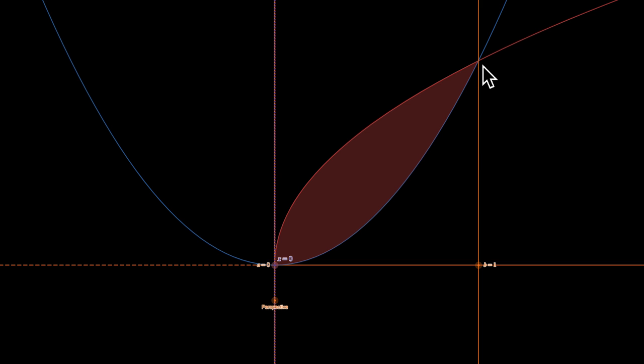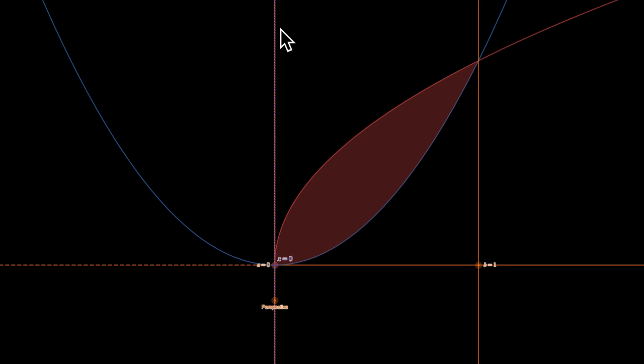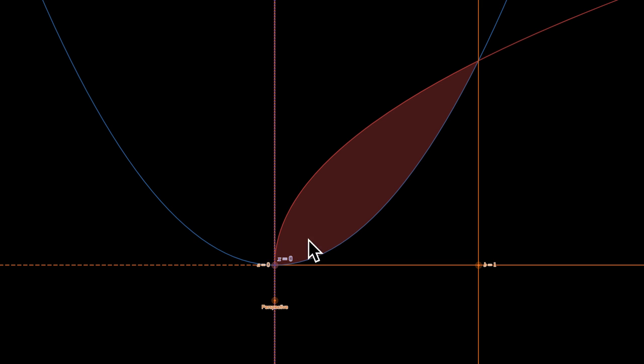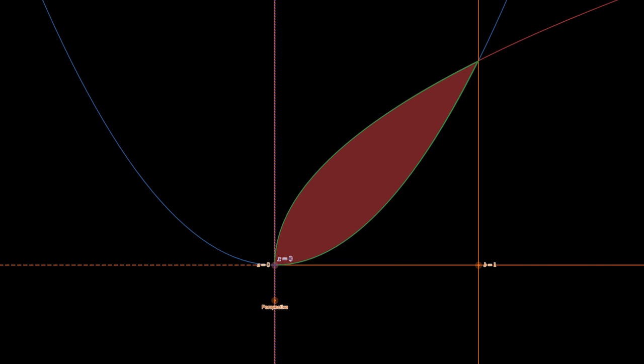What I want you to observe is what's going to happen to the various points on this curve. This point is going to make a great circle that goes around behind the screen, out towards you, and back. This point won't move because it's on the axis of revolution. These other points will make circles of different sizes. Let's spin it and see what happens.